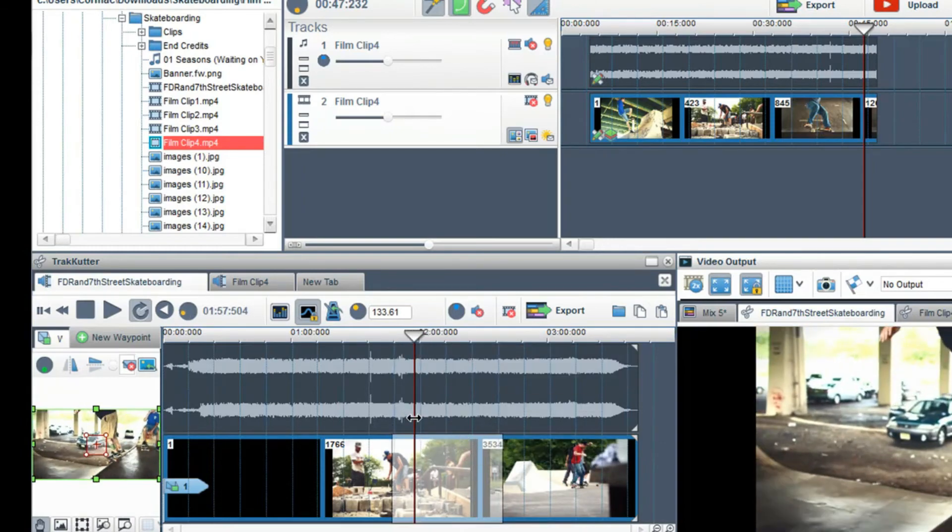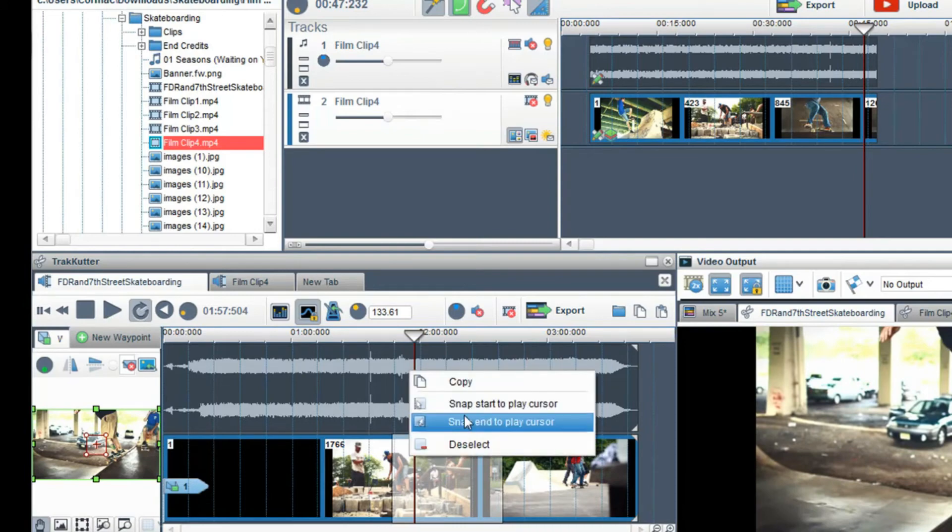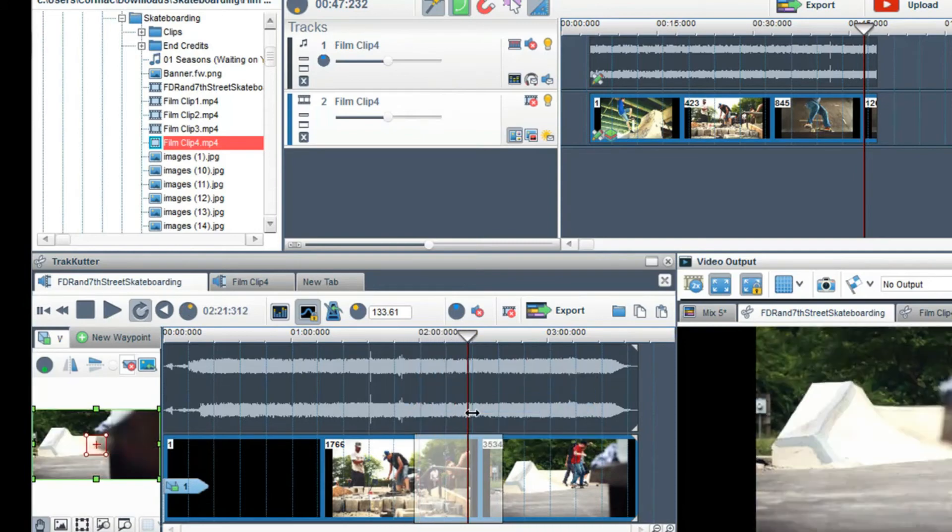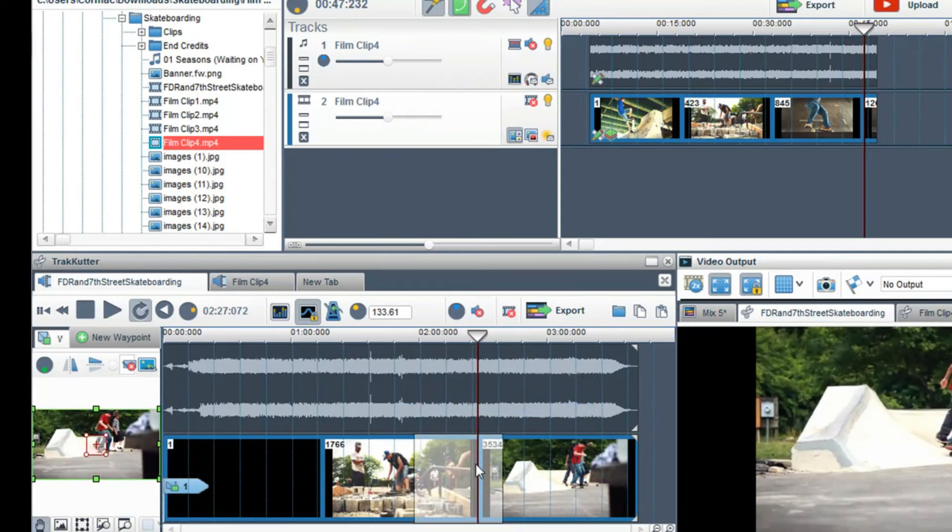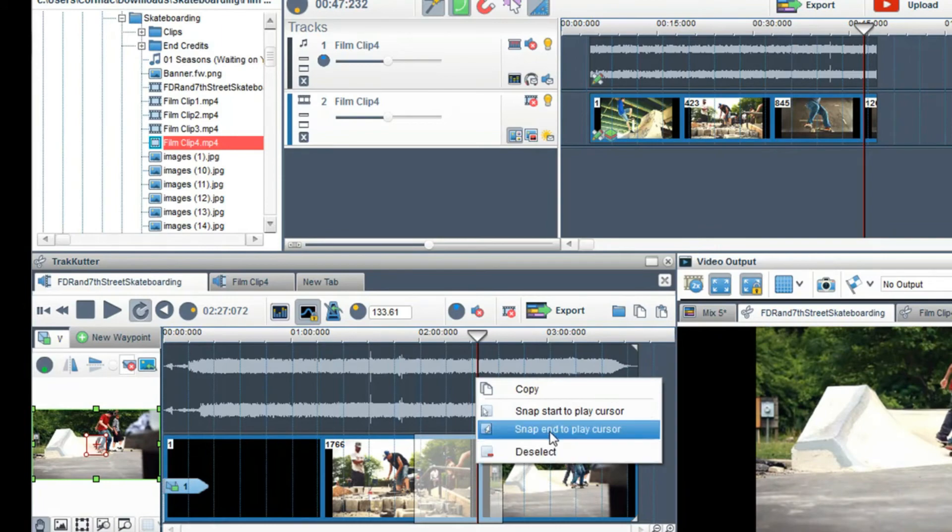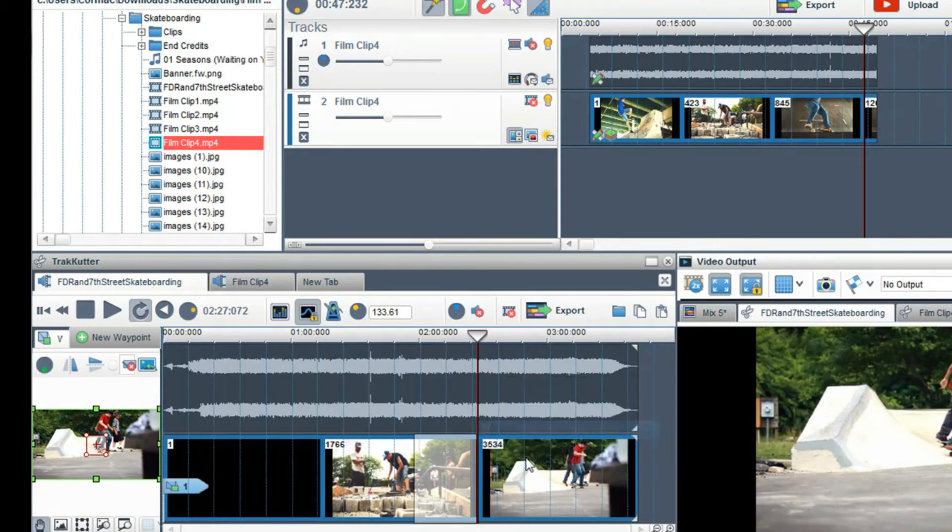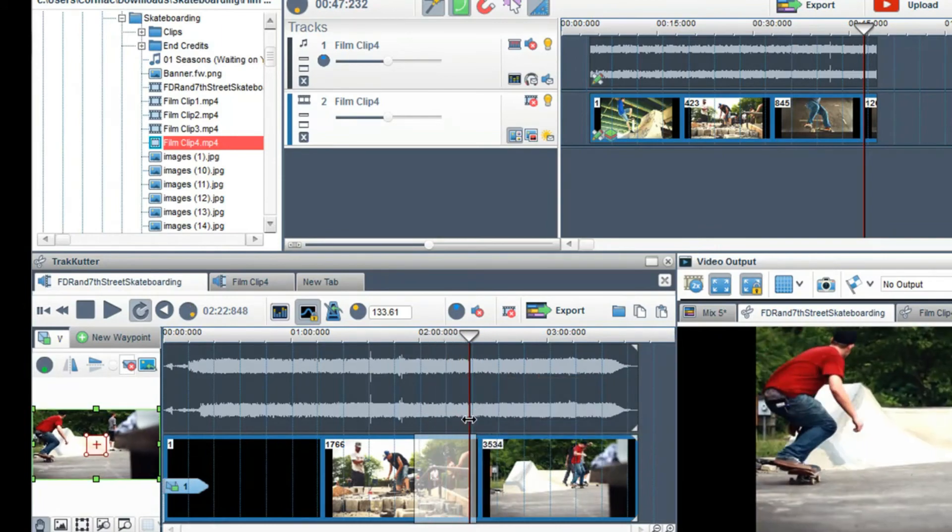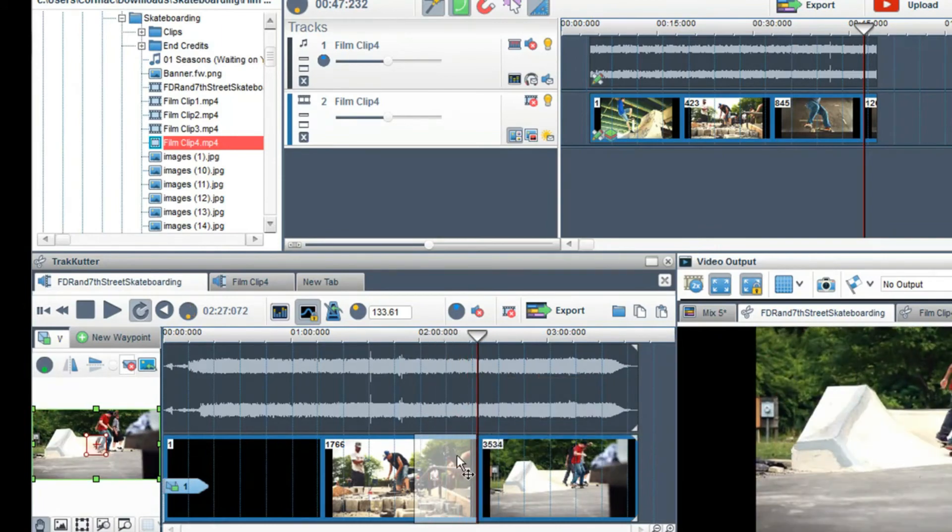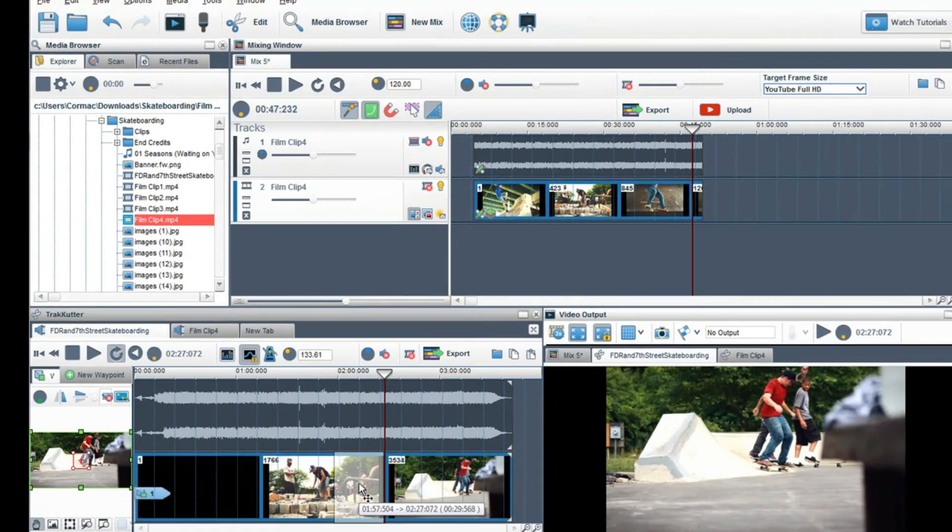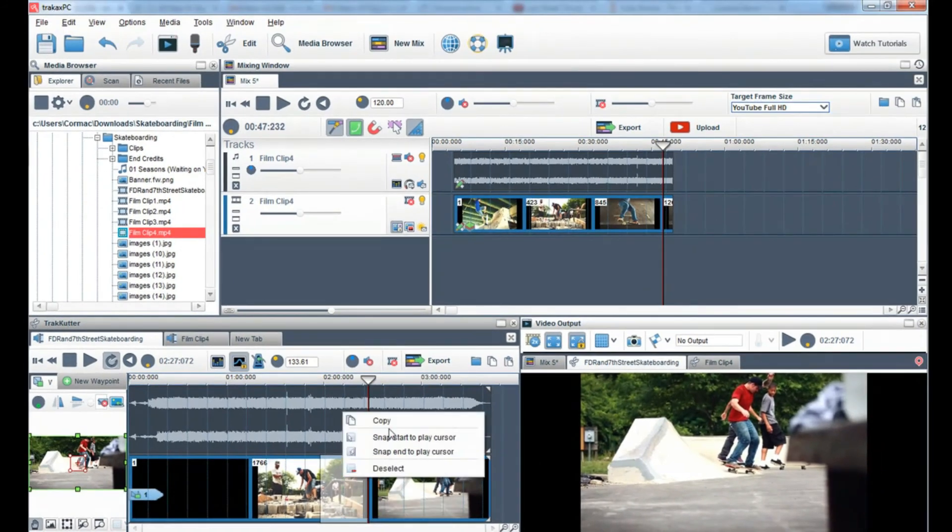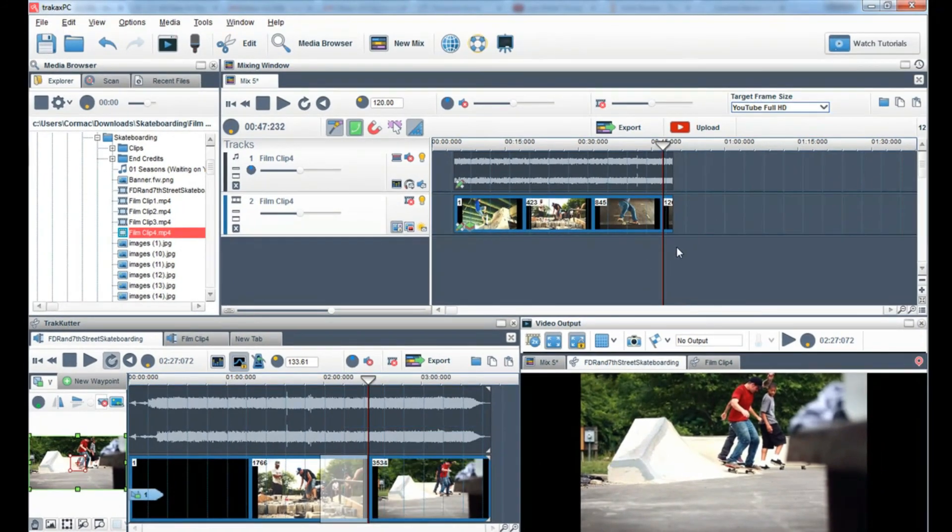I can also right click and use the snap start to play cursor and snap end to play cursor functions. This makes it really easy to make exact cuts. If I'm happy with my edit, I can copy and paste the highlighted area into the mixing window.